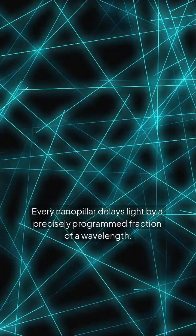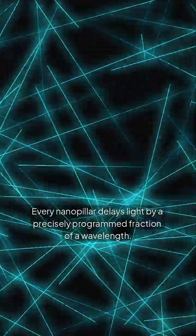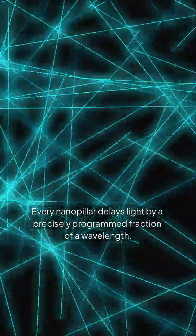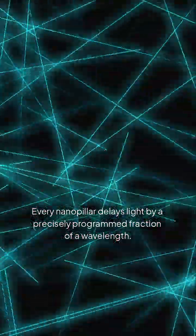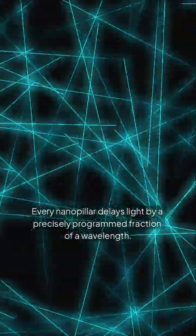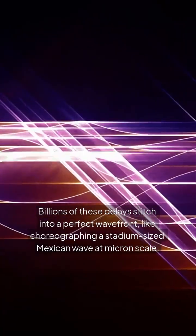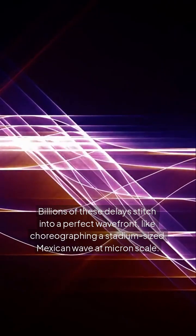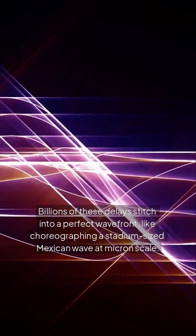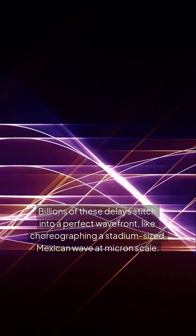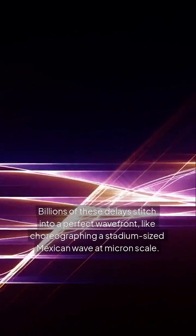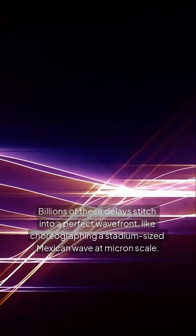How it works? Every nanopillar delays light by a precisely programmed fraction of a wavelength. Billions of these delays stitch into a perfect wavefront, like choreographing a stadium-sized Mexican wave at micron scale.